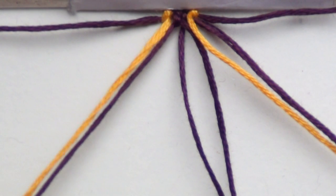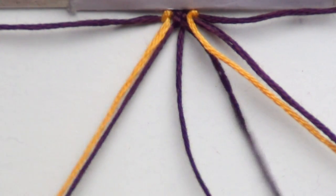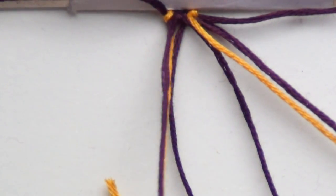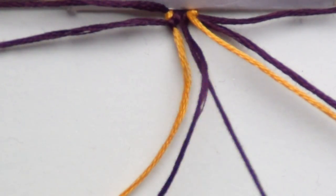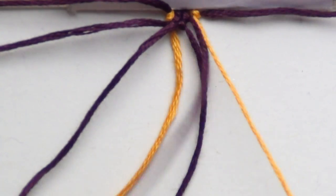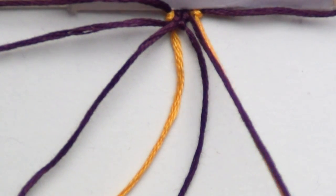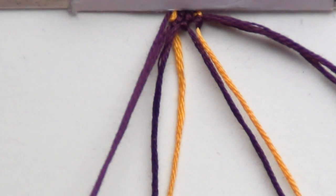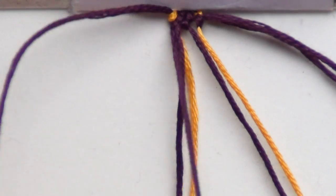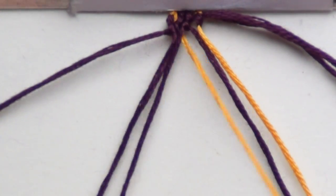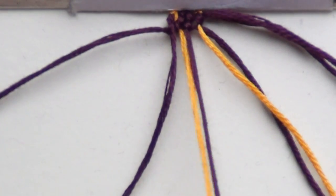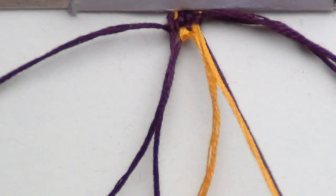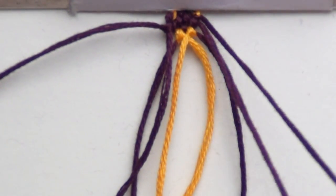For the second row, outer strings come out, start with two backward knots and one forward. Third row, outer strings come back in, start with two forward, one backward, and one forward.